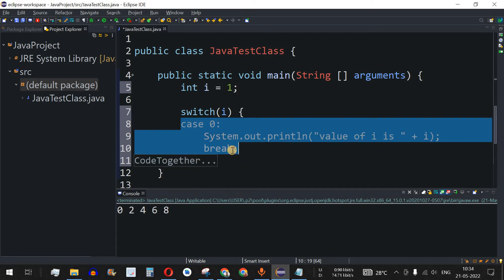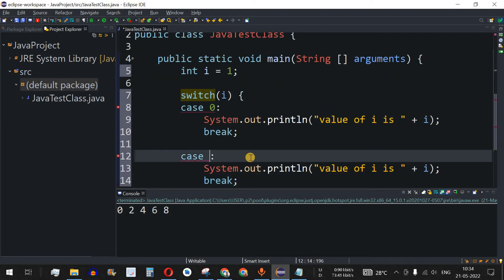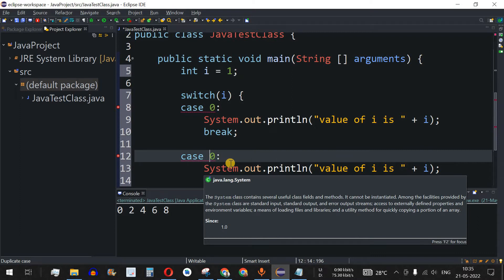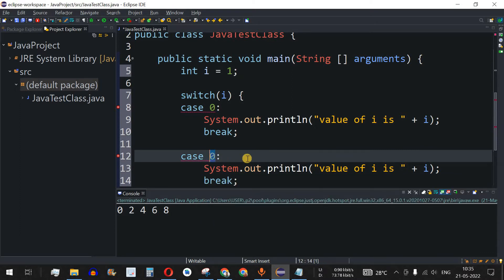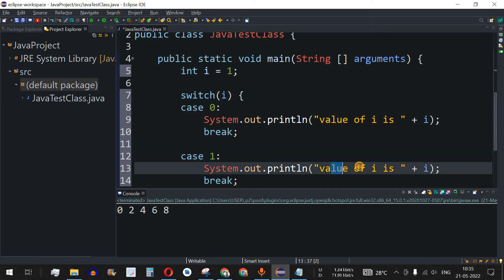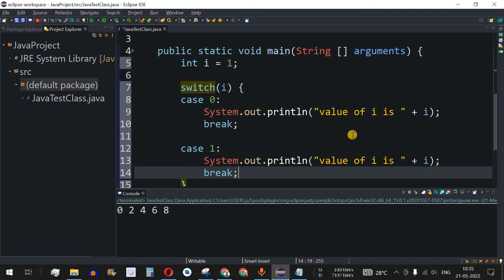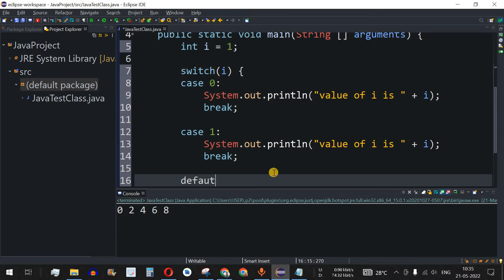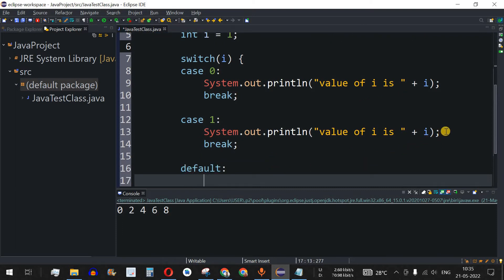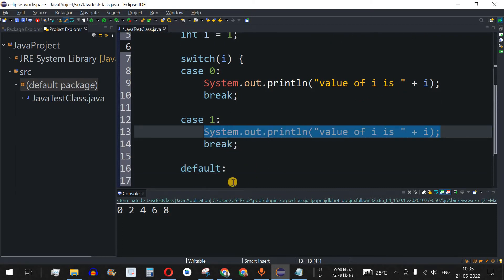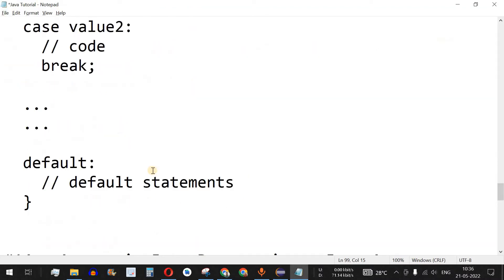We can have multiple case statements. I'll copy the first case and change the value to 1. Notice if we accidentally write case 0 again, the compiler shows a red line — hovering over it reveals "duplicate case". This is a helpful Eclipse feature. We also add a default case for when neither 0 nor 1 matches, and paste a print statement there.